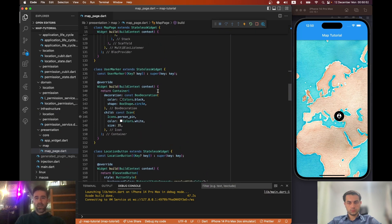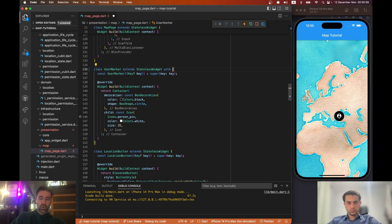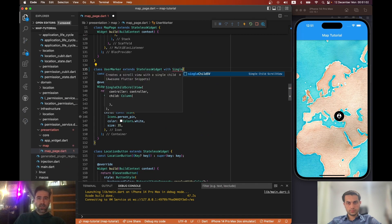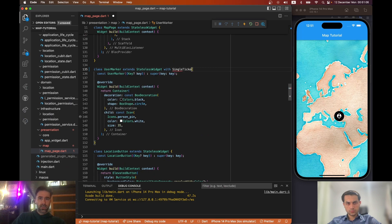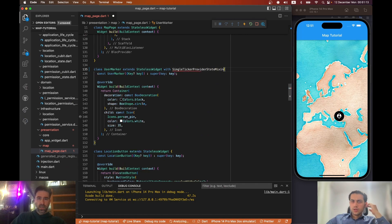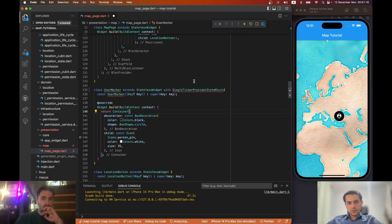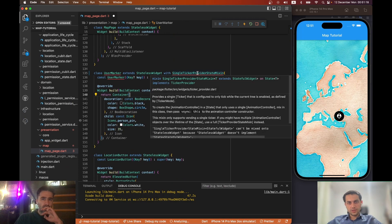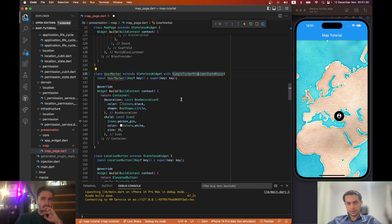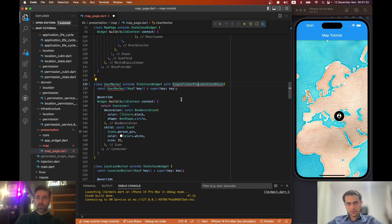Let's start by adding an animation to this user marker class, so we add the mixin called SingleTickerProviderMixin. I don't know why it doesn't show autocomplete right now — it's most probably because we are recording.